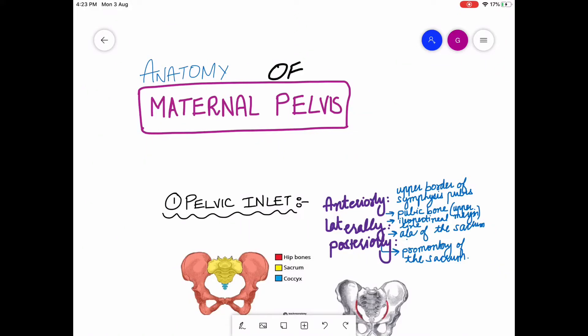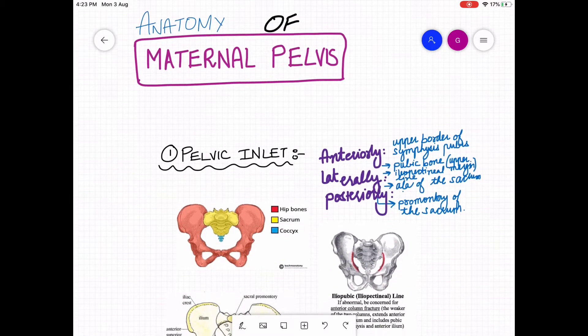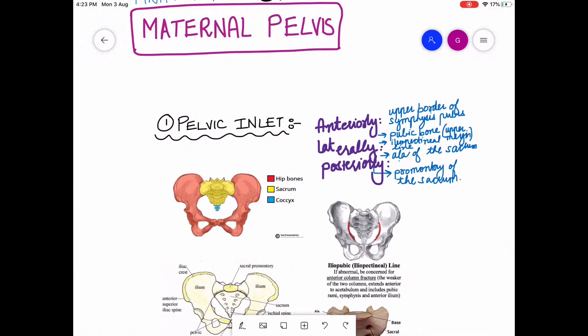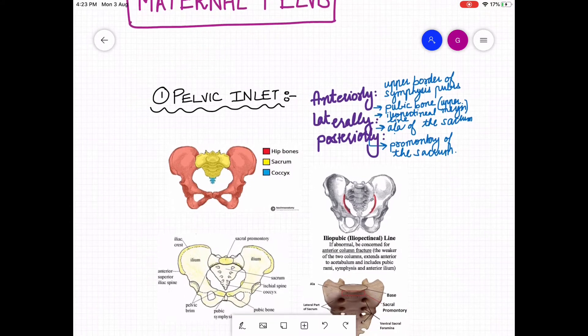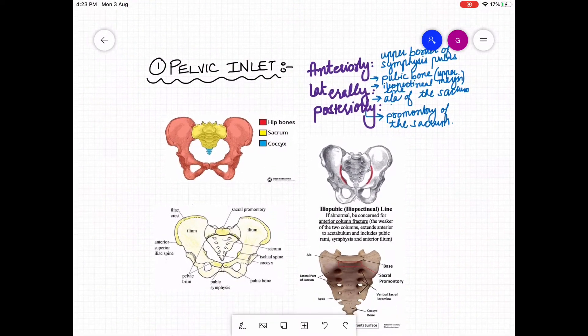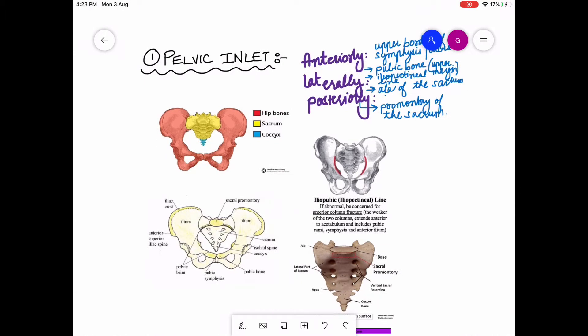Assalamu alaikum, hope you guys are doing well. Today we are going to study about the anatomy of the maternal pelvis. This pelvis is divided into three parts: there is a pelvic inlet, there is a mid-cavity, and there is a pelvic outlet. First, we are going to discuss about the pelvic inlet and the different structures which surround this inlet.